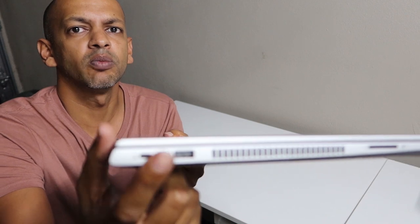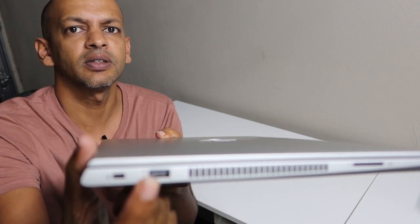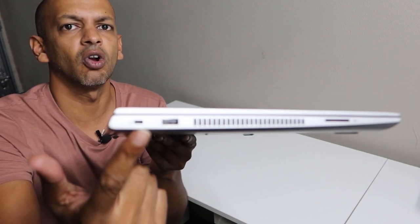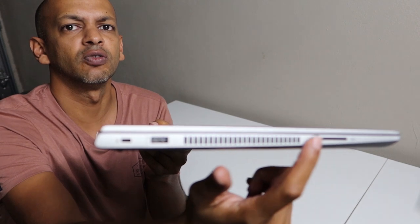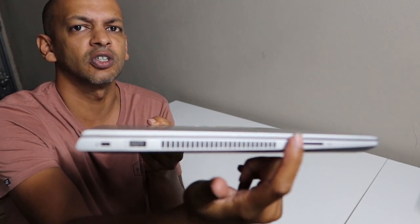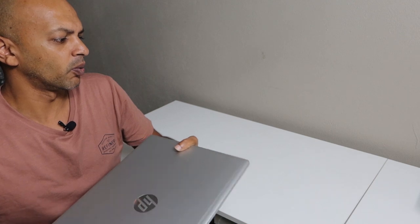you've got one more USB port there, right? And your Kensington lock and then you've got your vents on this side, nice and big so that you can circulate the air.